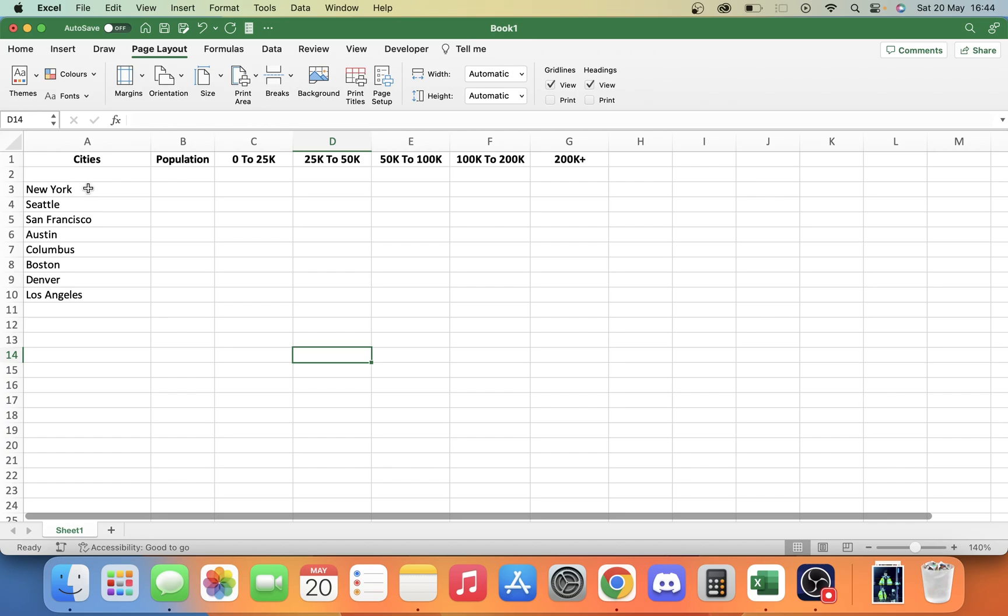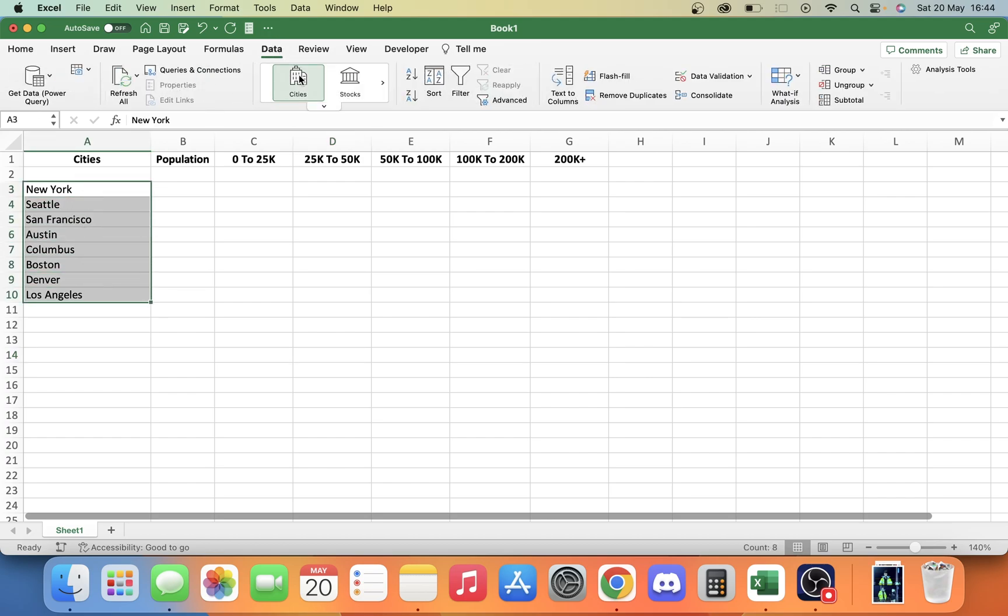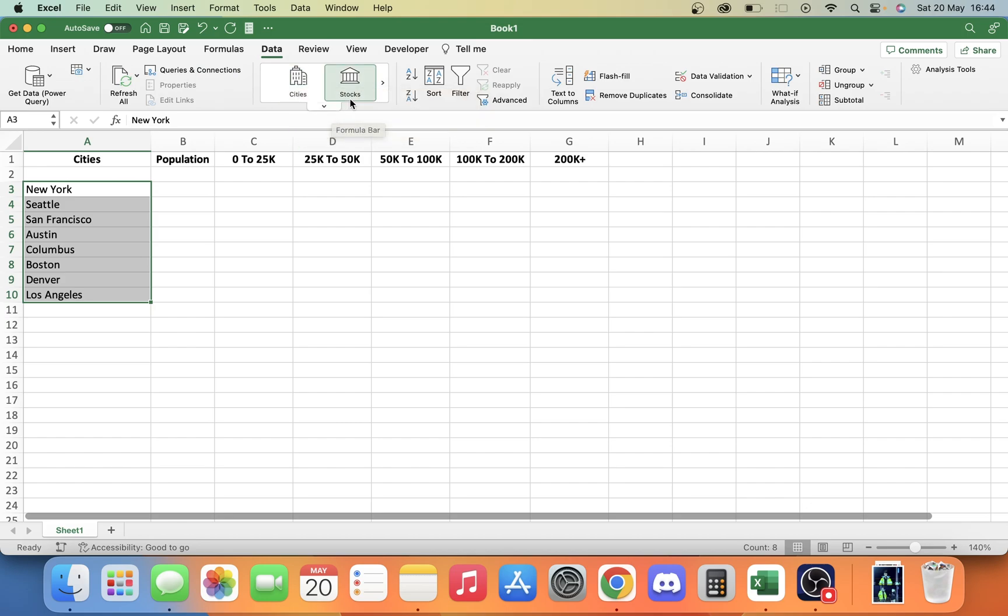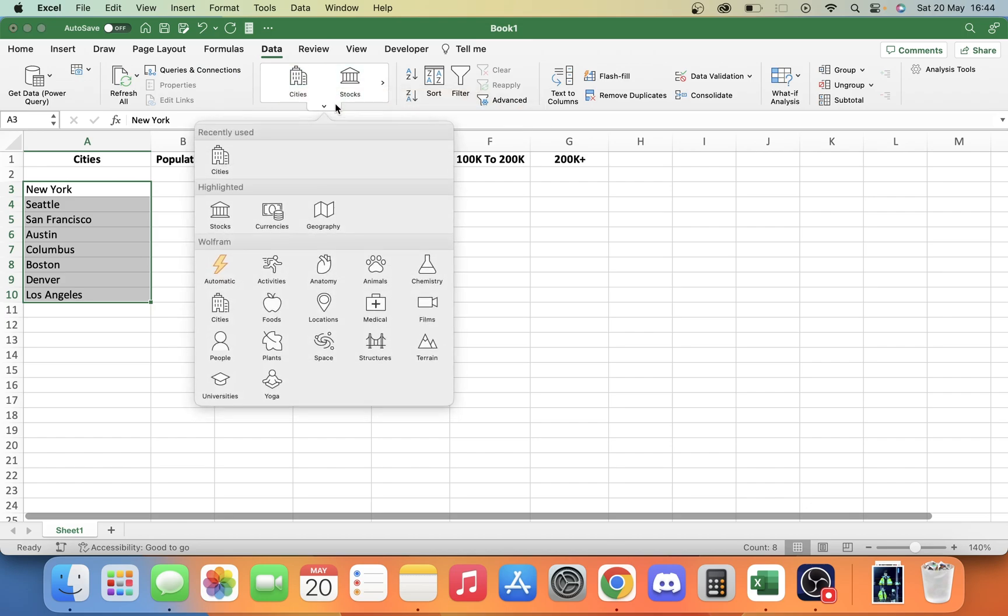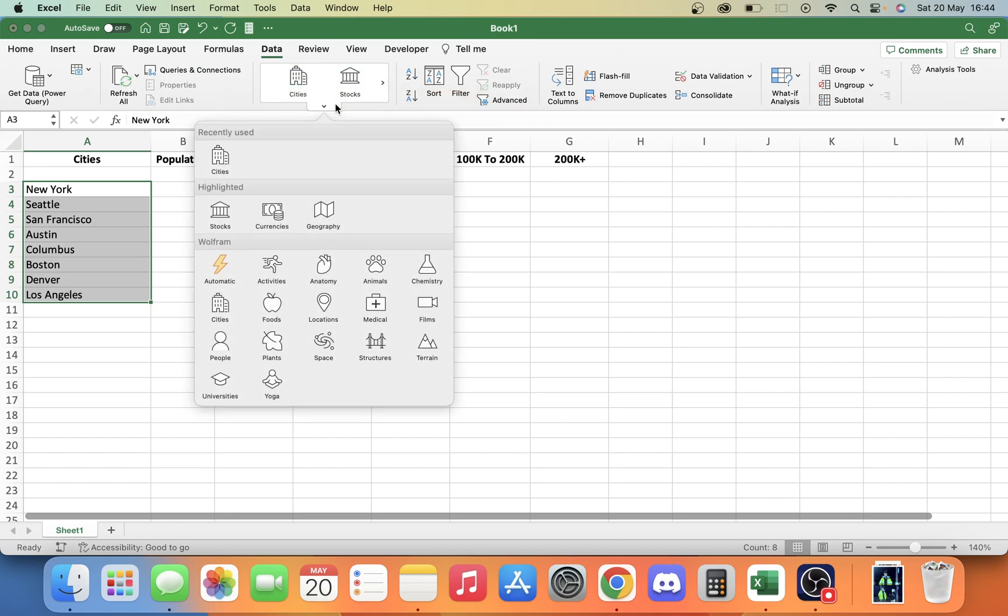All we do to activate this and use it for our needs is we want to highlight our list of cities. We want to go to our data tab on the top. If we've already listed it, it will see that it's cities. But you can always click the drop down if you don't see it and come down here and click cities.